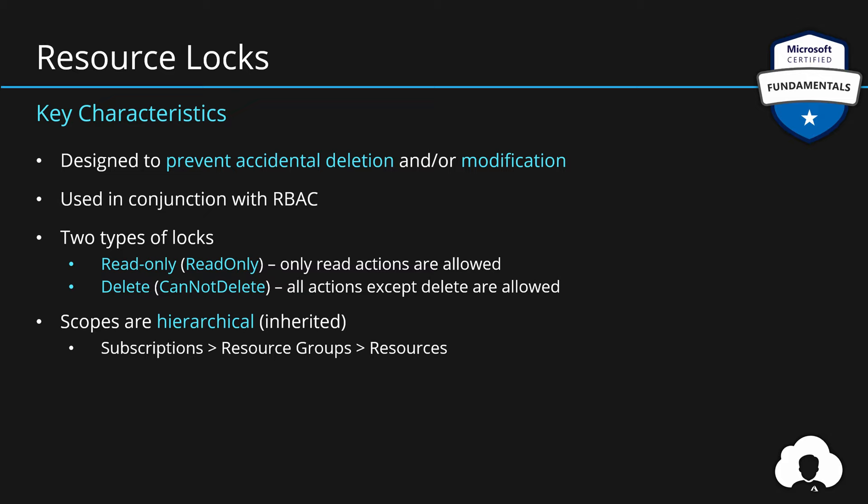At this time, management groups cannot be locked. So you cannot apply this across multiple subscriptions with a single lock.